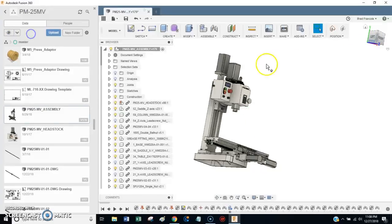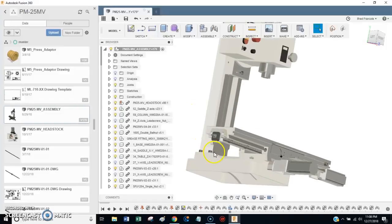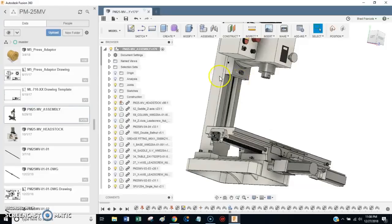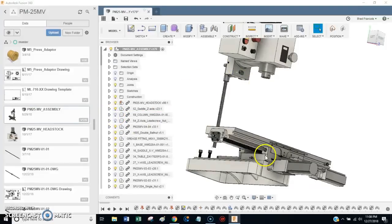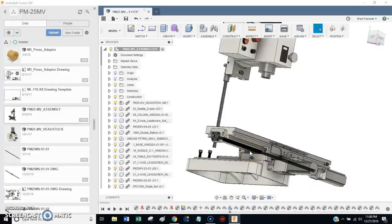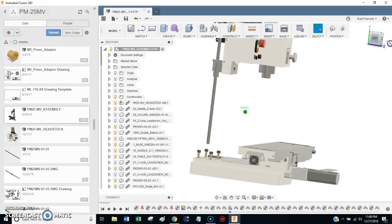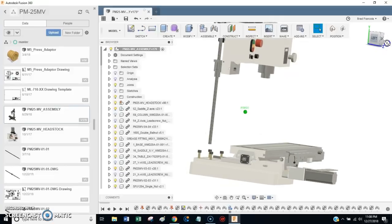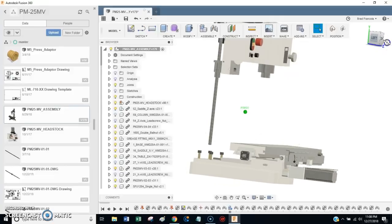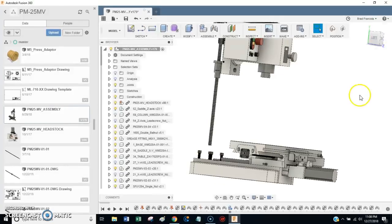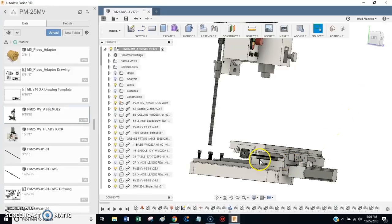Long story short, this design uses 12mm ball screws for X and Y. It uses a 16mm ball screw for Z. The reason why I went with 12mm ball screws for X and Y is they're smaller, and the ball nuts can be fit in the saddle without having to make any modifications to the machine.